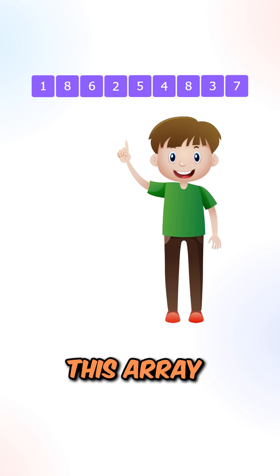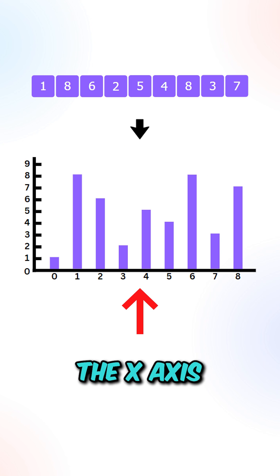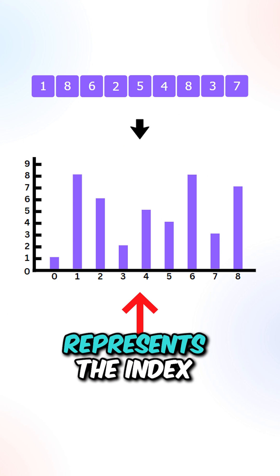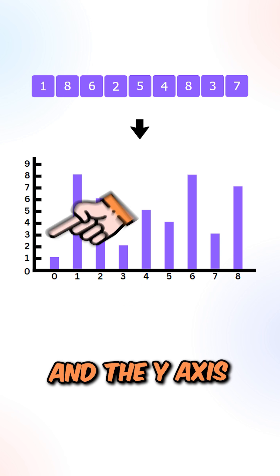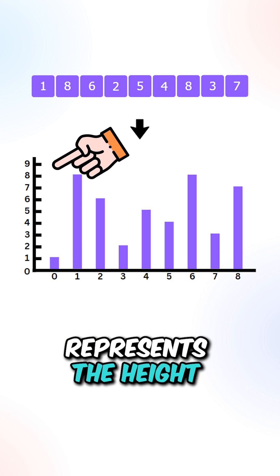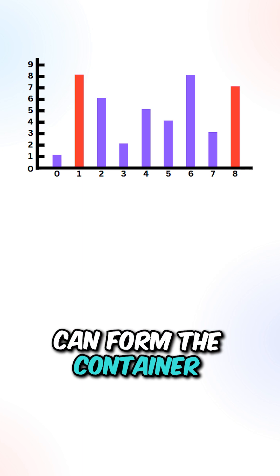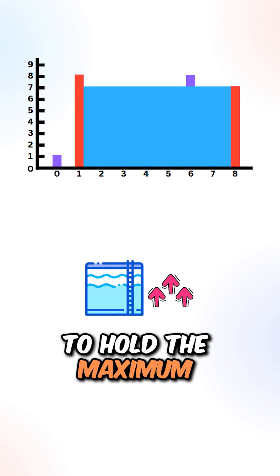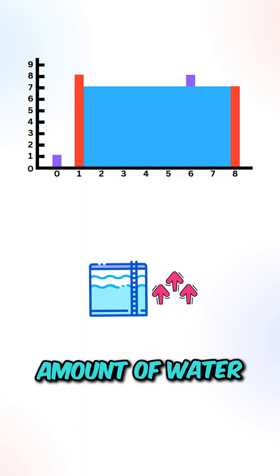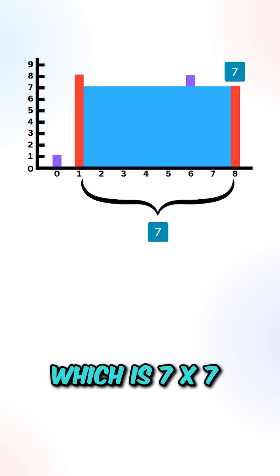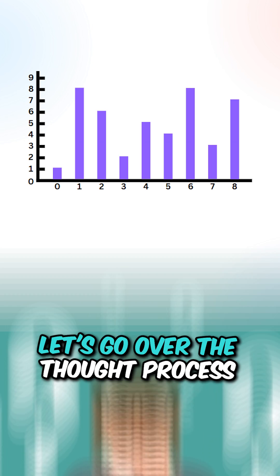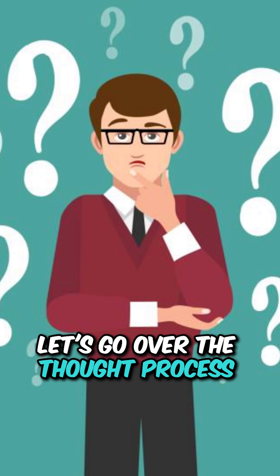Let's say we're given this array. We have the following pillars - the x-axis represents the index and the y-axis represents the height. These two pillars can form the container to hold the maximum amount of water. We can return the area which is 7 times 7 equals 49.